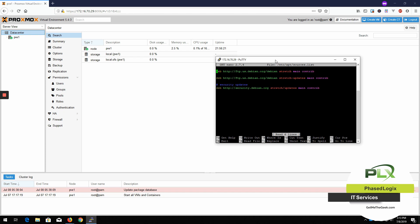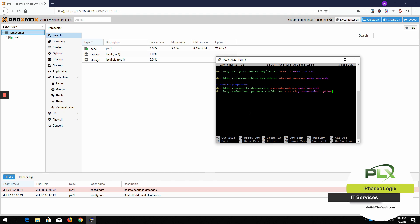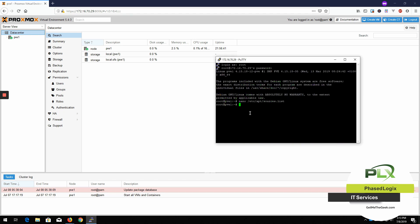So what we want to do is go on down here to the bottom. And we're going to put in a no subscription entry. And that is it there. And that's pretty much all you do in that guy. So we're just going to control X and save this guy and boom.